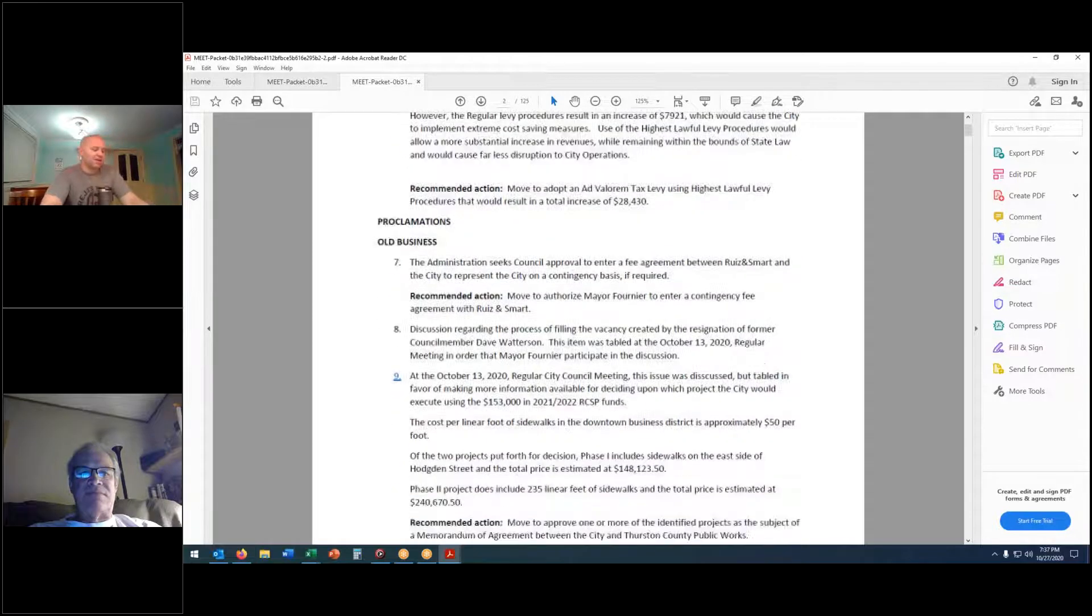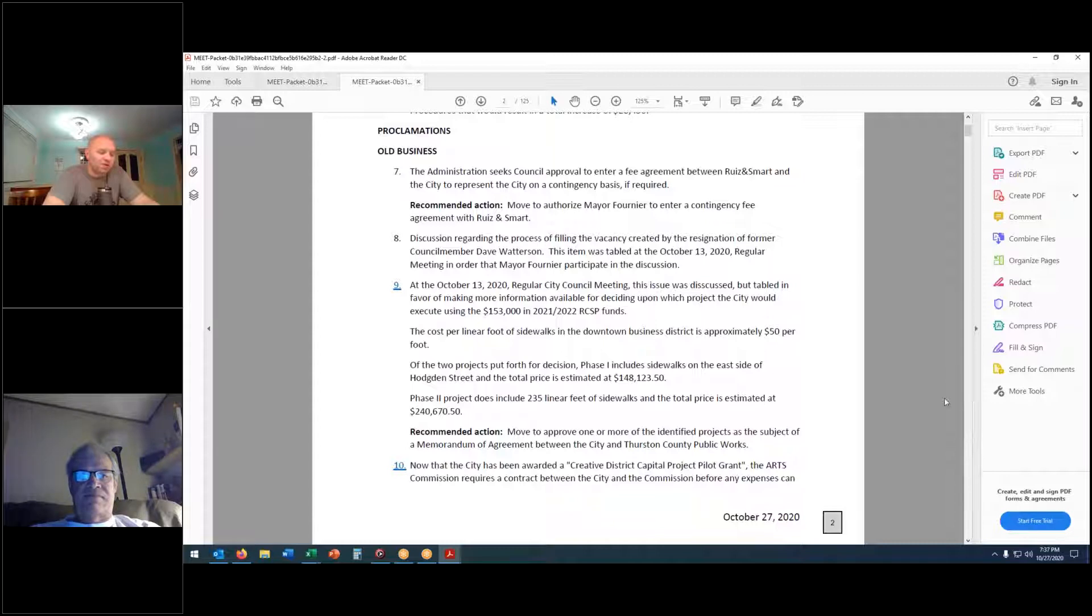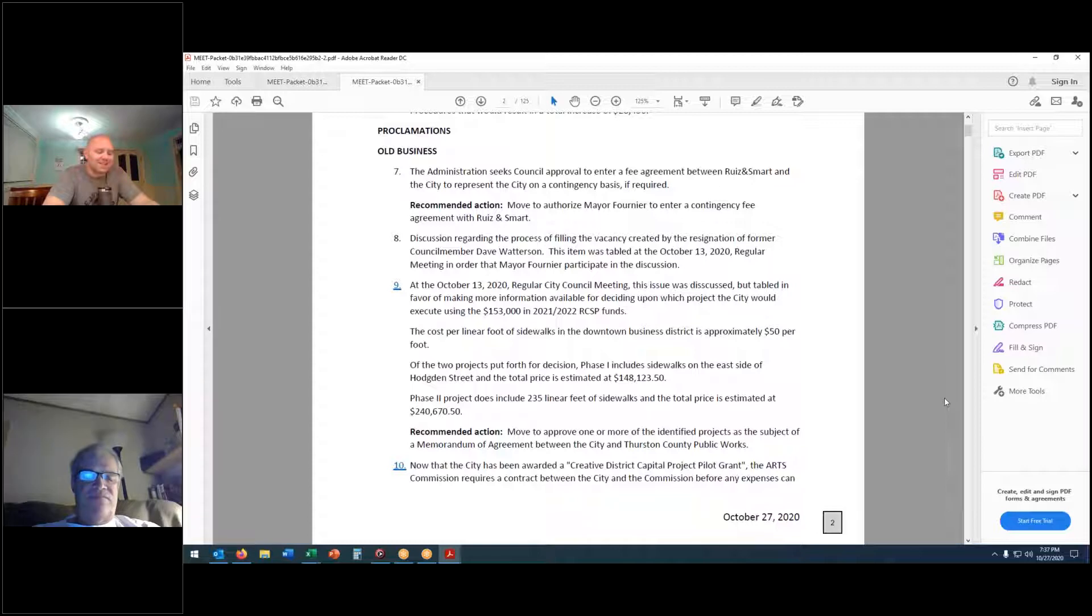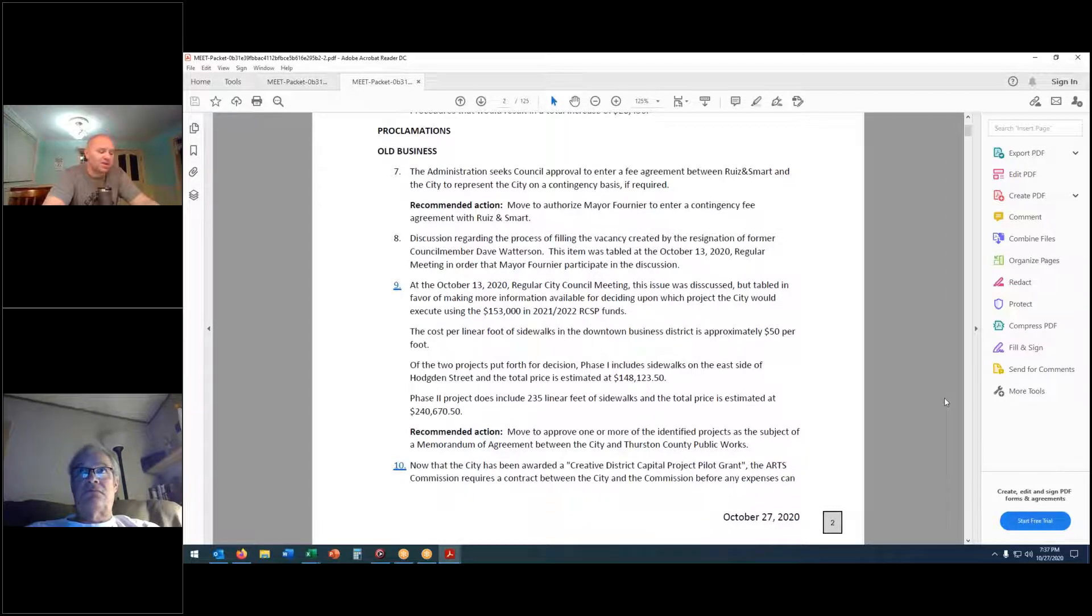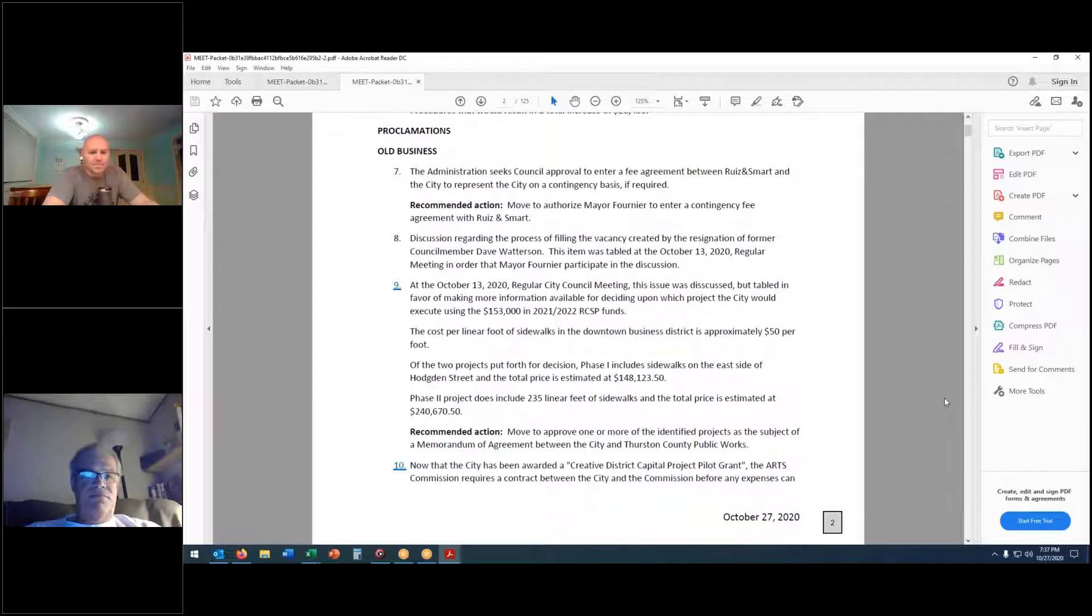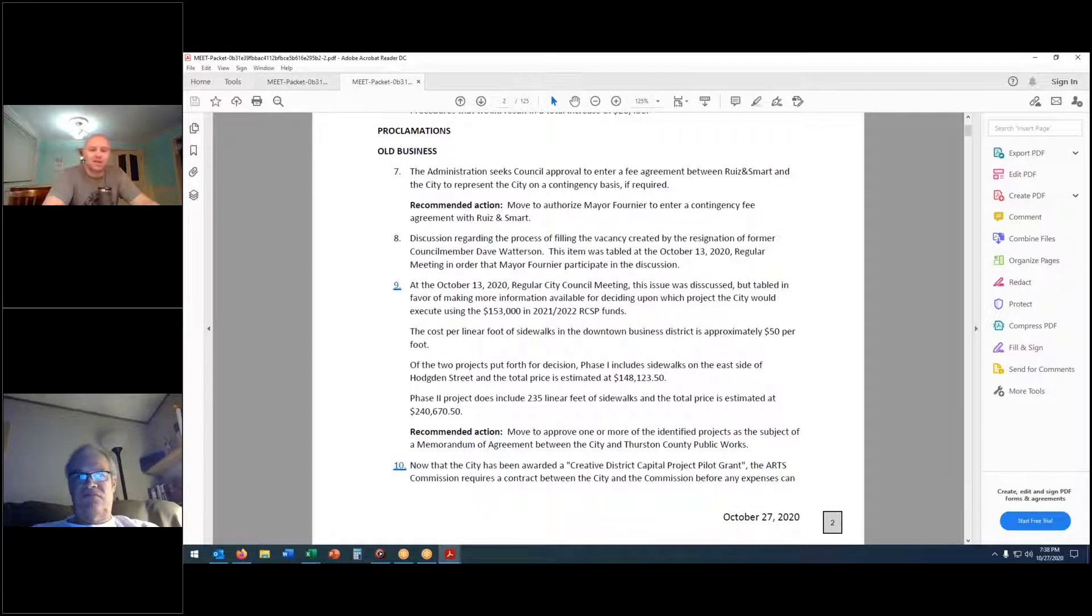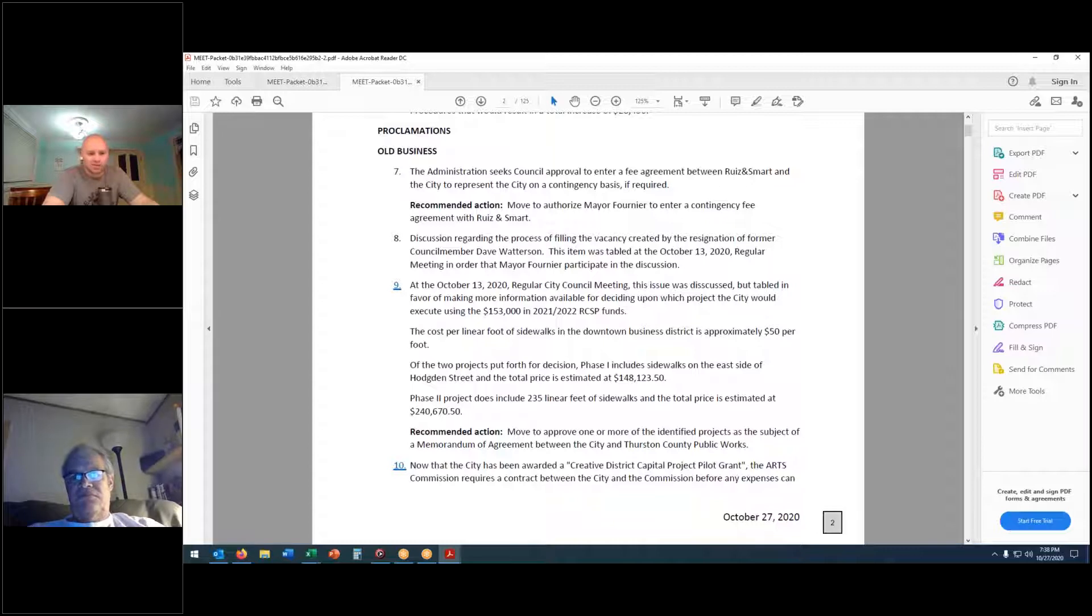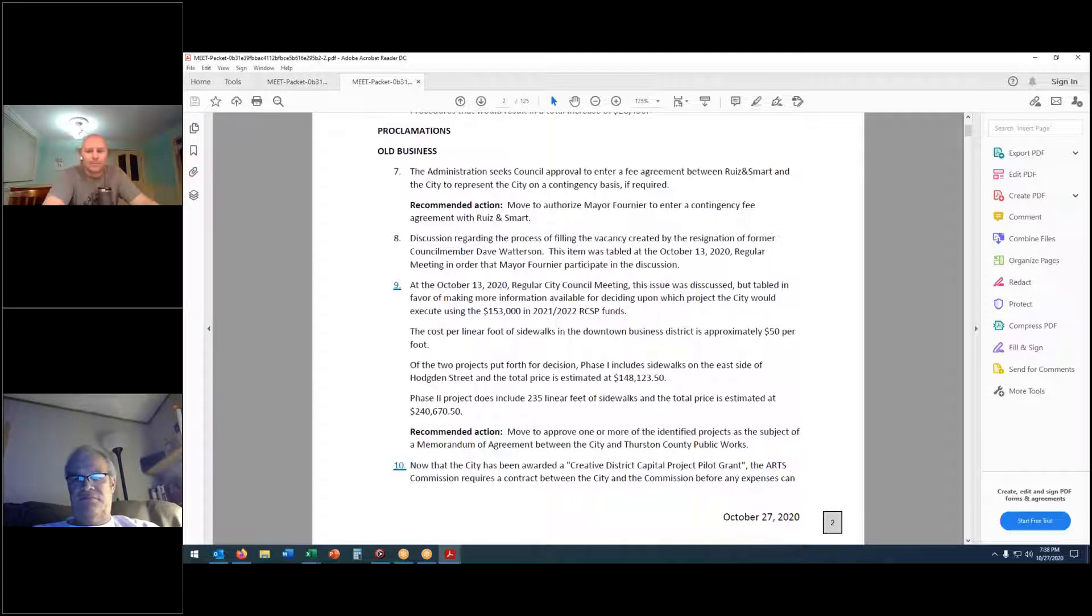Proclamations, we have none. Old business. The administration seeks counsel to approve a fee agreement between Ruiz and Smart and the city to represent the city on a contingent basis if required. Move approval. Second. We have a motion and a second to authorize the mayor to enter into the contingency fee agreement. Is there any discussion? Hearing none, all those in favor? Aye. Motion passes.